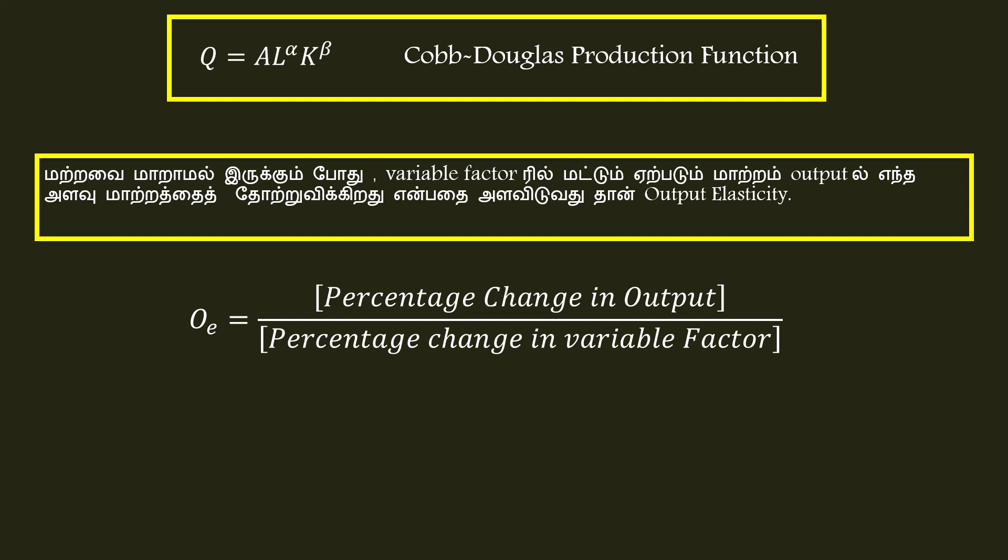Percentage change in the variable factor. We can symbolically write Q_E equal to dQ by dL into L by Q. Labor value changes. When output elasticity is calculated using this formula, we should remember to apply it.